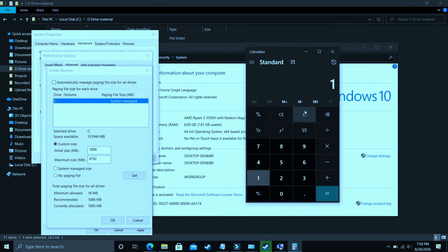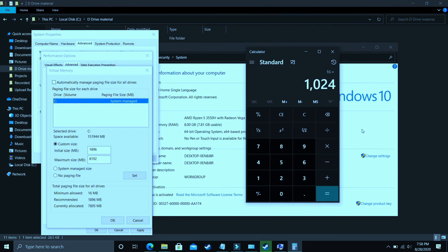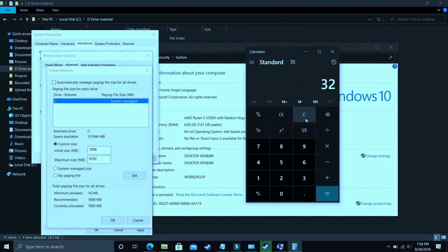But if you have 16 gigs of RAM, just enter 16 into 1024. You should enter 16384 in the maximum size. Now for 32 gigs of RAM, you should enter 32 into 1024, that is 32768.